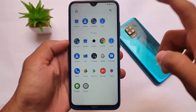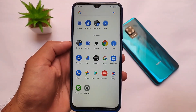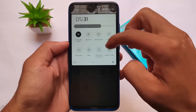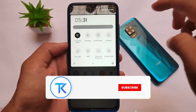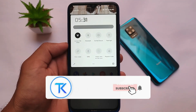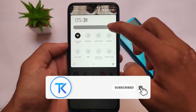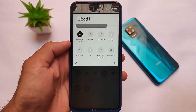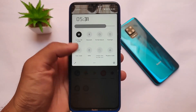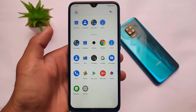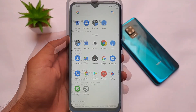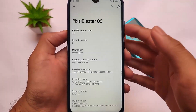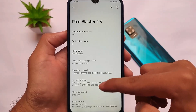Here comes another new update from Pixel Blaster OS. I made a video on Pixel Blaster OS at least a month ago — that was one of the best out there. This is Pixel Blaster, which is now officially released for some devices, which we're going to talk about right now. The link for all of the supported devices is in the description.